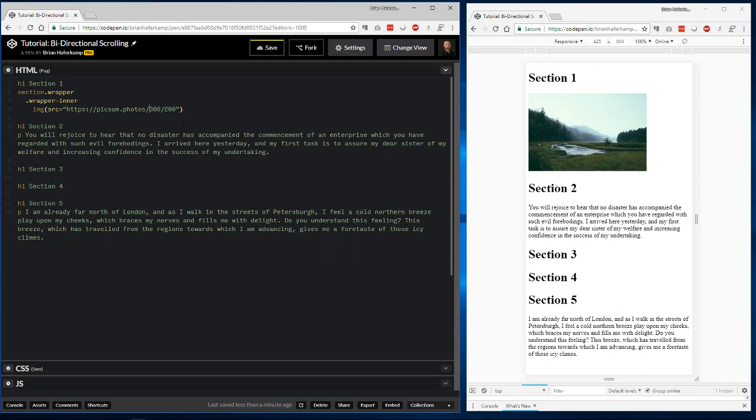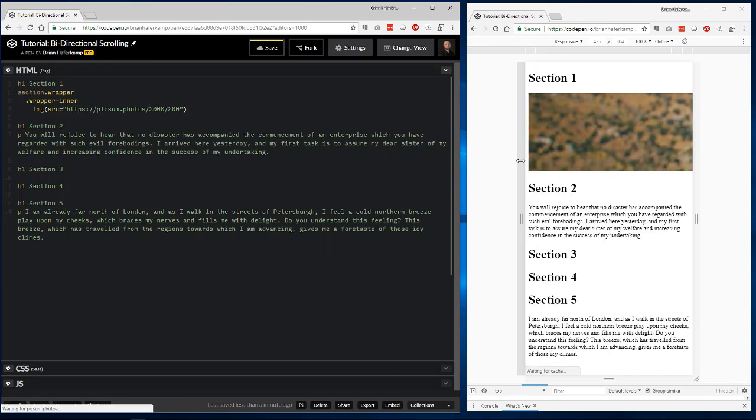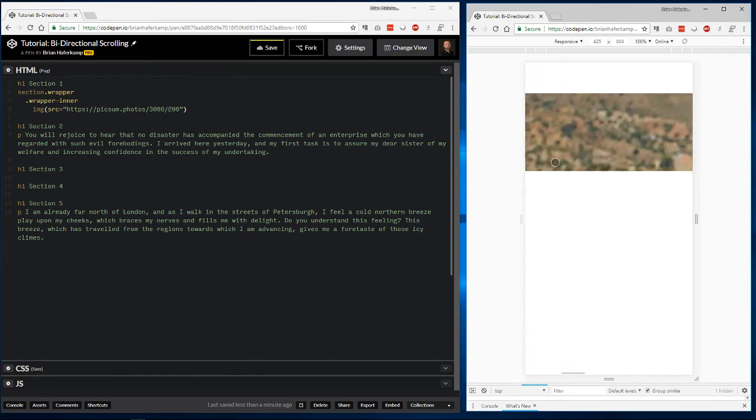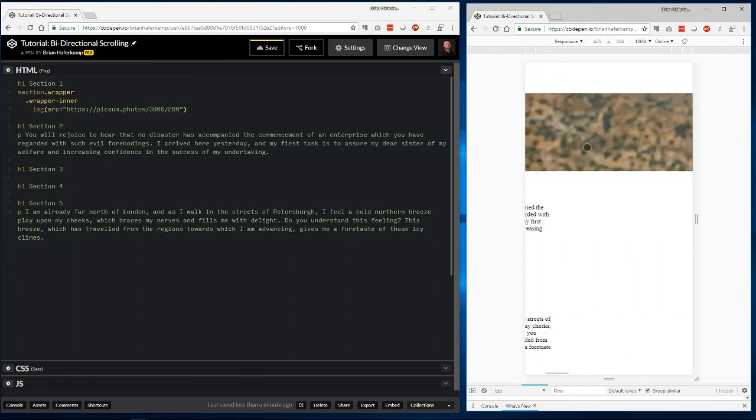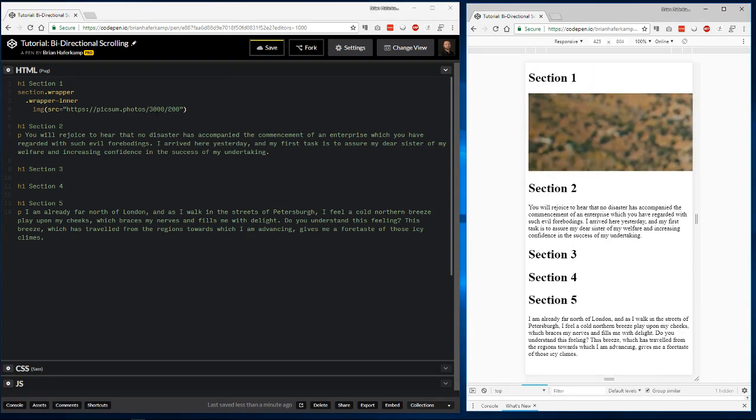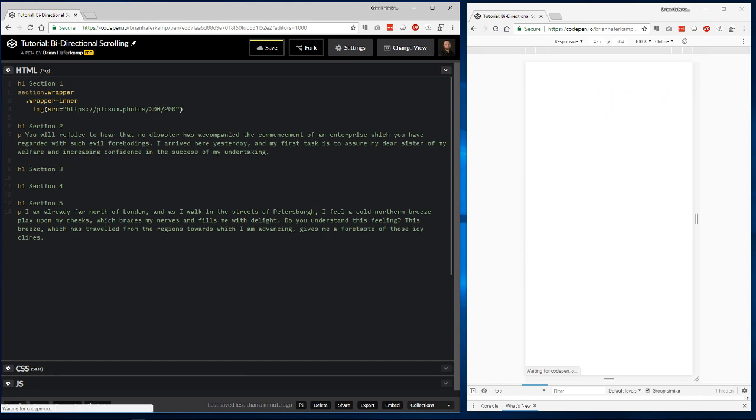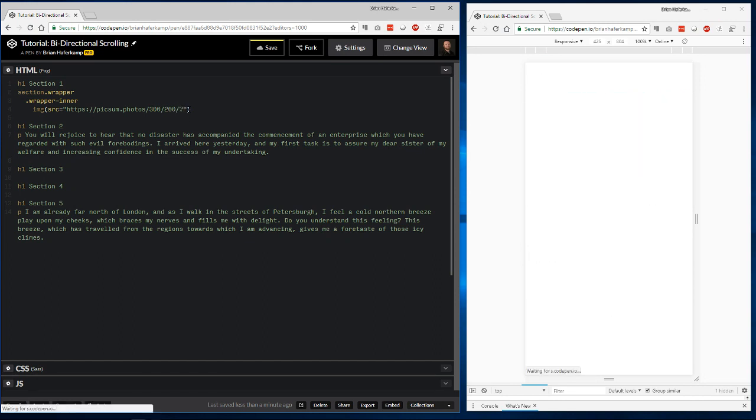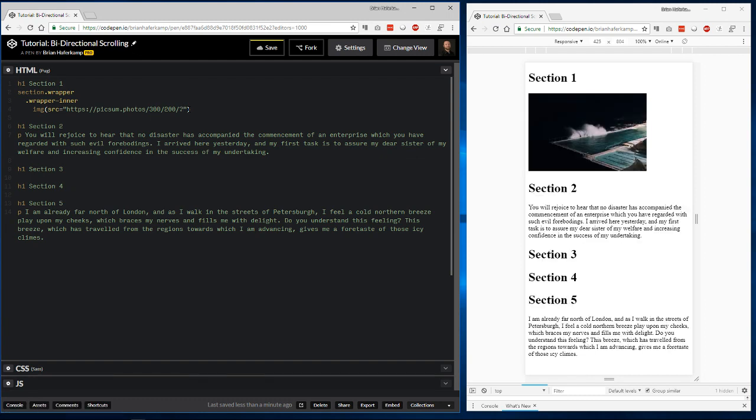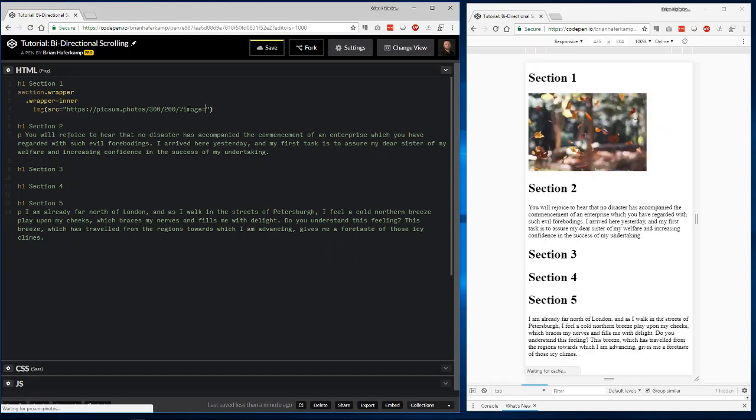You can do an image that's 3,000, you can choose the size that you want the image to be. Right now, we're just going to choose 300 by 200. If you do another trailing slash with a question mark, then you can query their API, and you can type image equals, and then you can give a number.